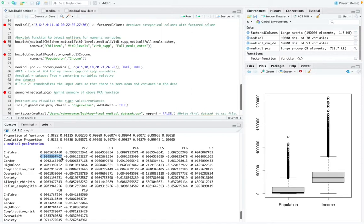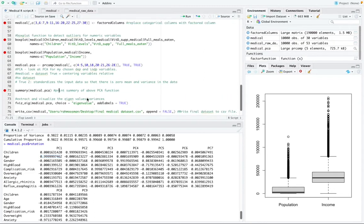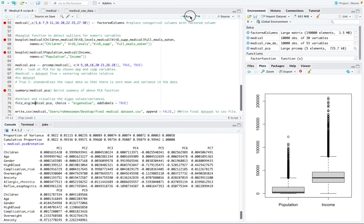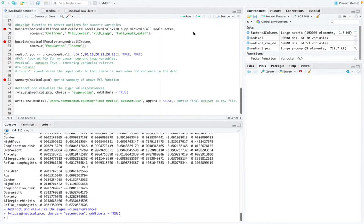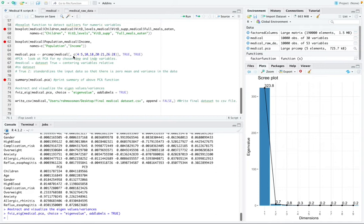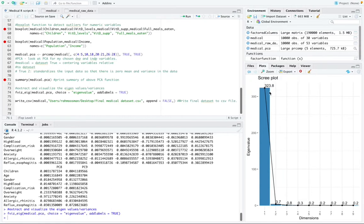And then we also did a scree plot. And this is the function for a scree plot right here. I'm going to go ahead and run that. So a scree plot and the resulting eigenvalues were then utilized to further analyze the result of the PCA test that we did up here.